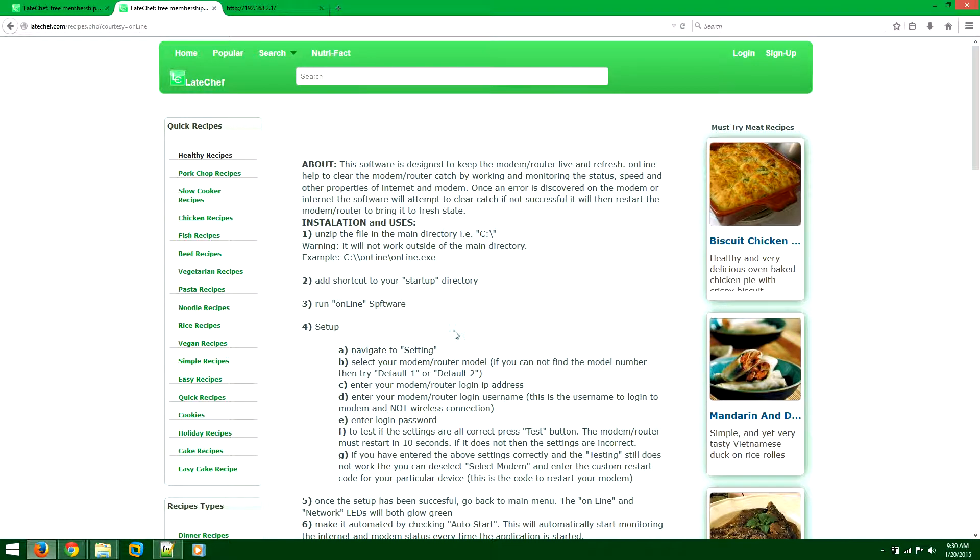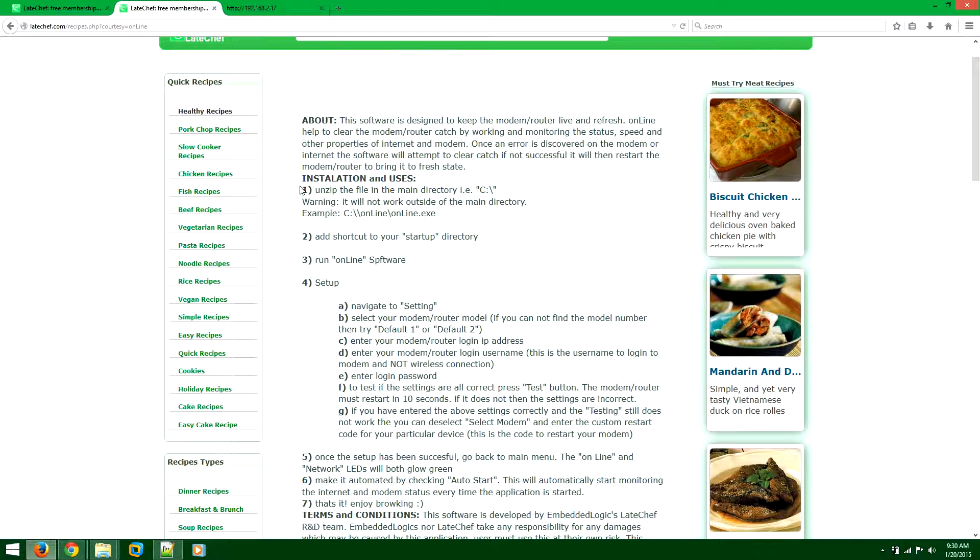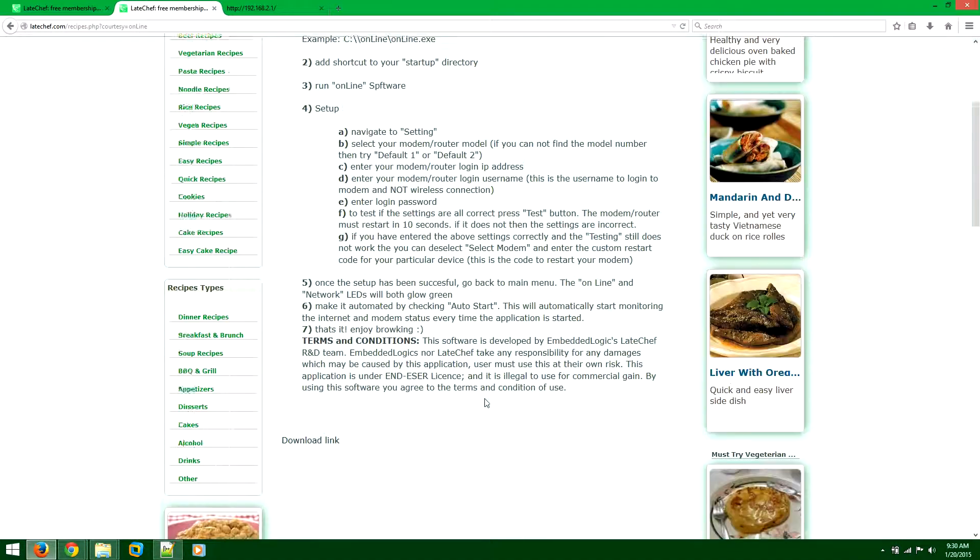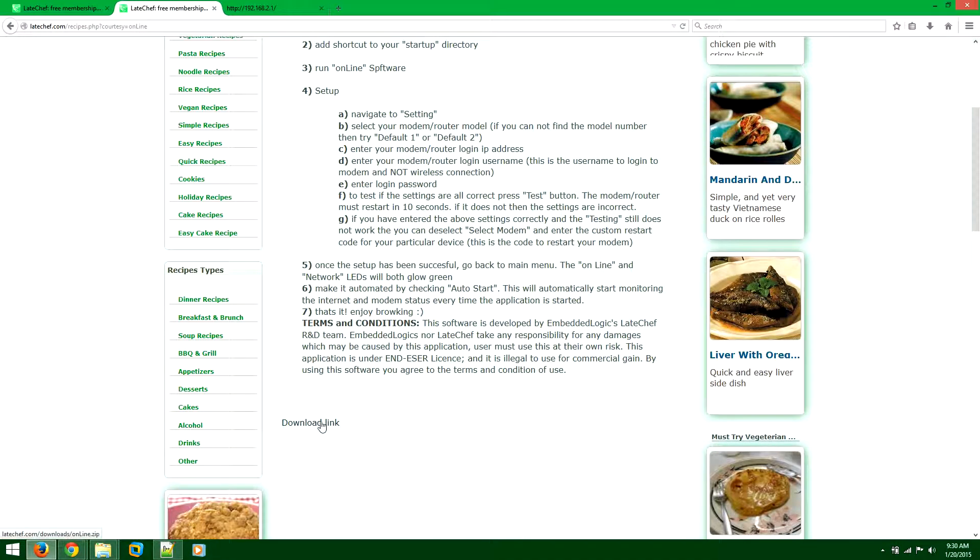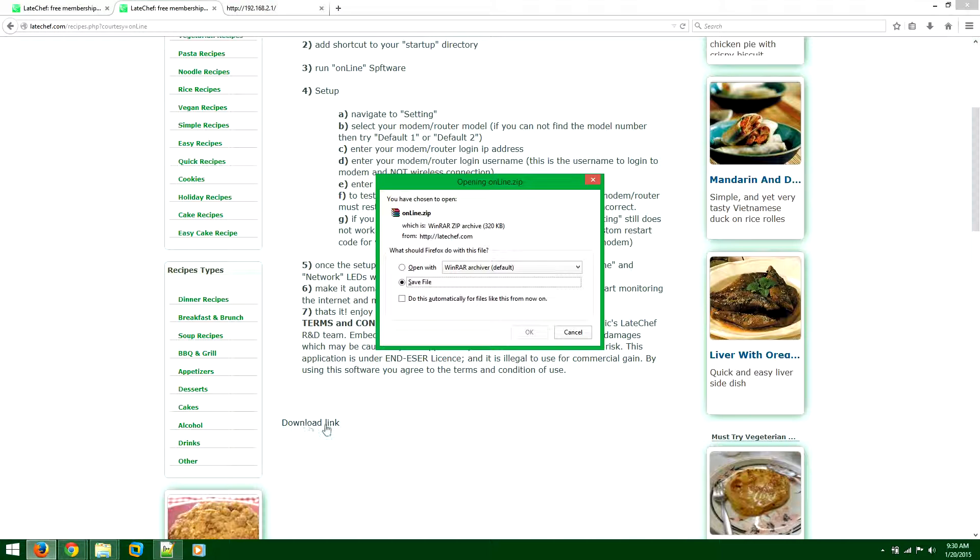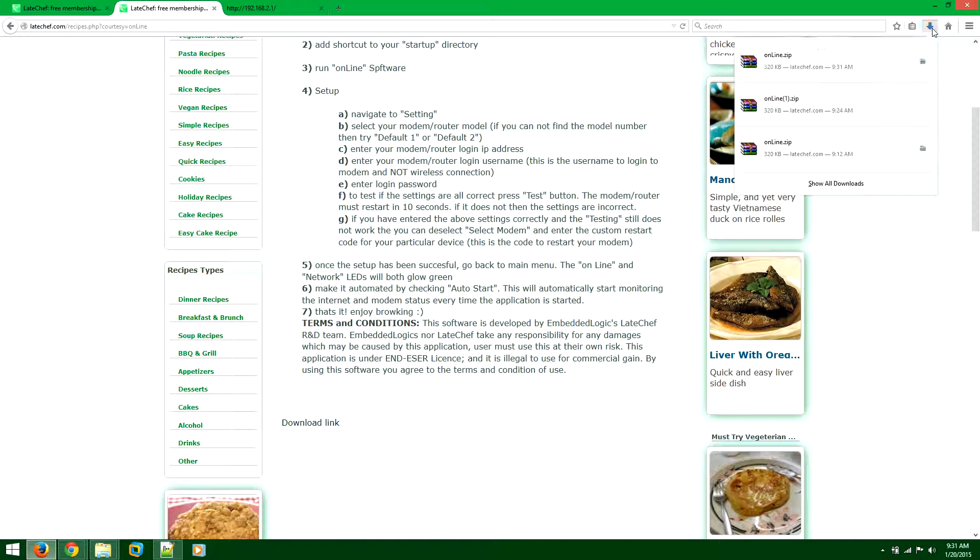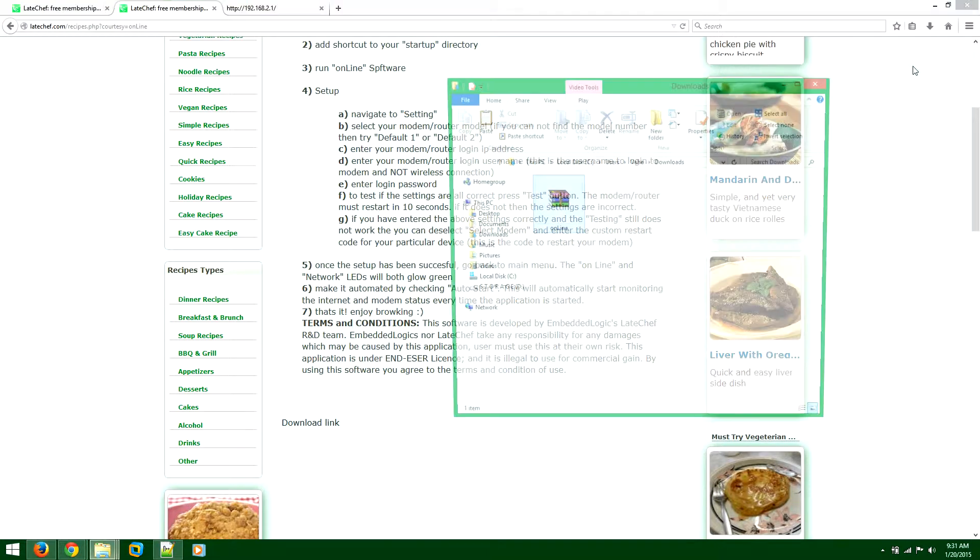Just a couple of things about that. It's a free license agreement, so use it at your own risk. Click on the download link, click on save, and once this is saved open the folder.